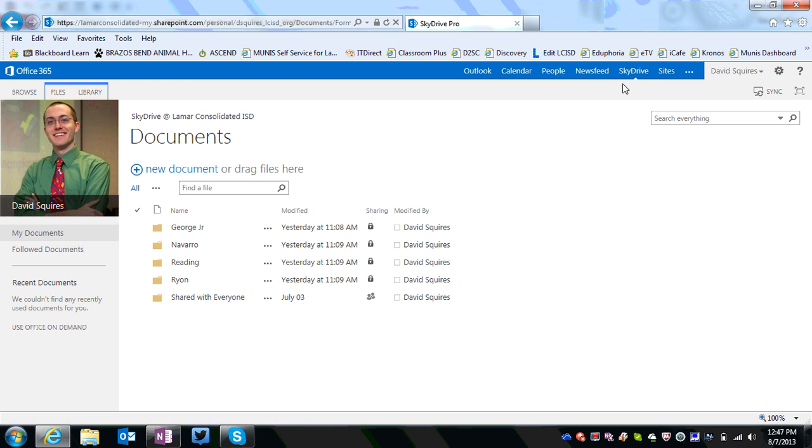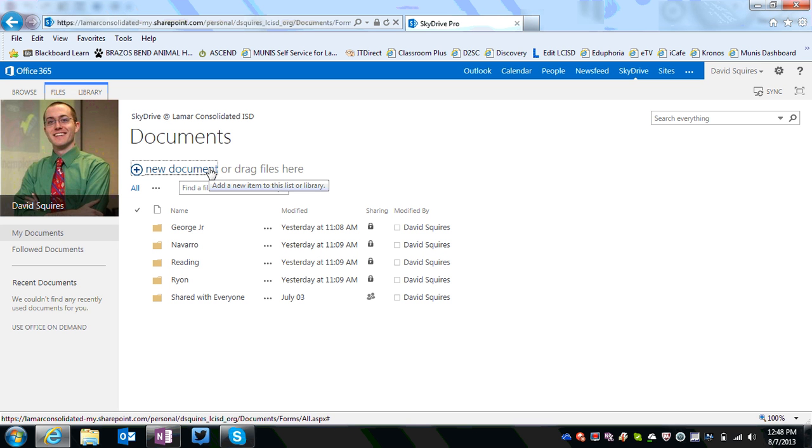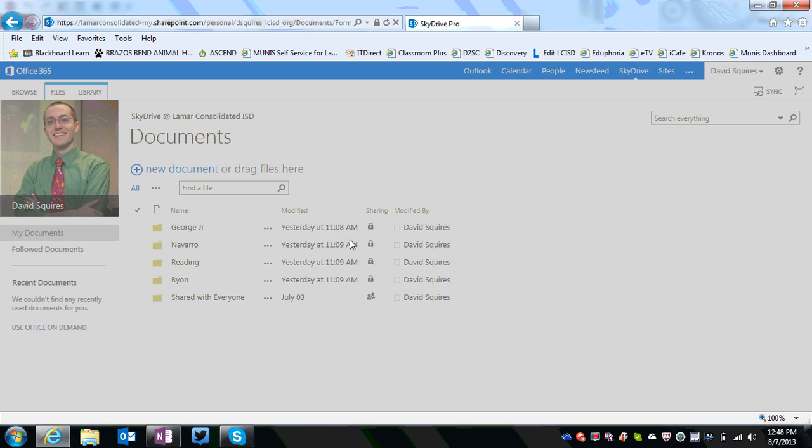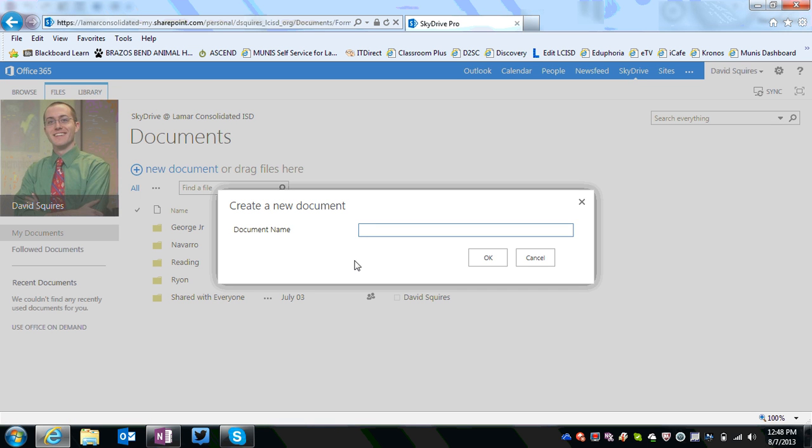What you're going to do is create a brand new notebook and transfer your old data to it. So click on New Document and choose OneNote Notebook.